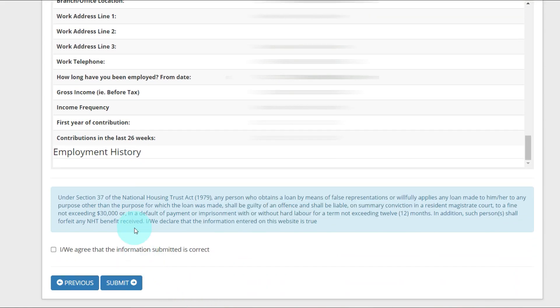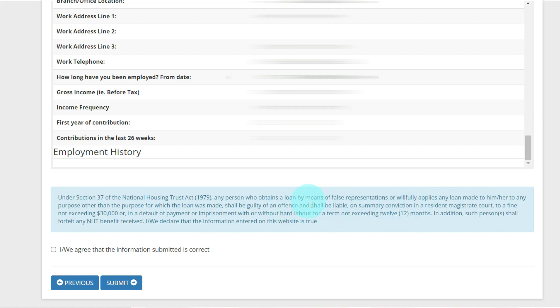Under Section 37 of the National Housing Trust Act 1979, any person who obtains a loan by means of false representations, that means if you say you don't own a house and you actually own a house and your name is on a title, they're talking about persons who do something like that. Obtains a loan by means of false representation or willfully applies any loan made to him/her to any purpose other than the purpose for which the loan was made shall be guilty of an offense and shall be liable on summary conviction in a Resident Magistrate Court to a fine not exceeding $30,000 or in default of payment, imprisonment with or without hard labor for a term not exceeding 12 months.